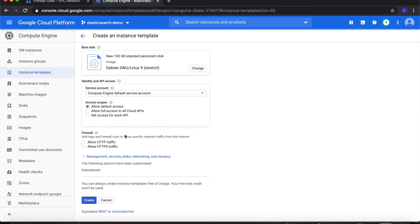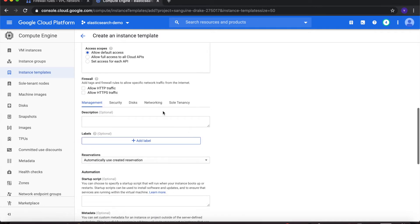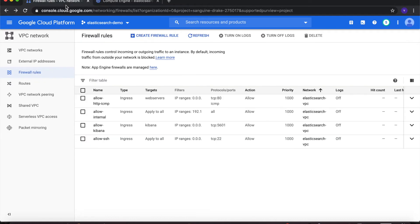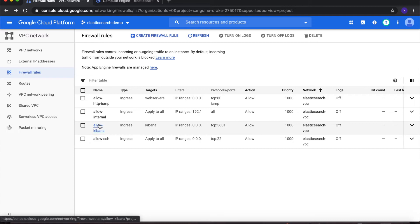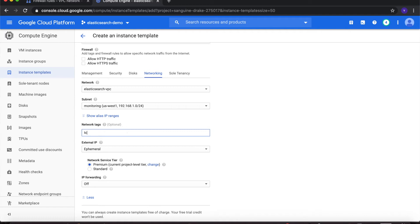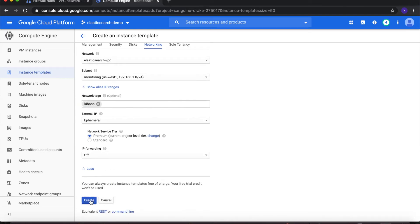At the bottom, click on Management, Security, Disks, Networking, and Sole Tenancy. Here I'll click on the Networking tab. I'll make sure the network is selected as Elasticsearch VPC and the subnet is selected as monitoring, because ELK servers need to go into the monitoring subnet. For the network tag, I'll reference the firewall rule for Kibana and type in kibana, then click on Create.